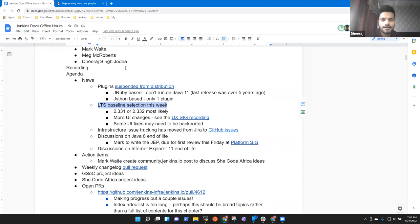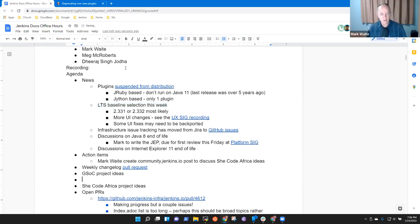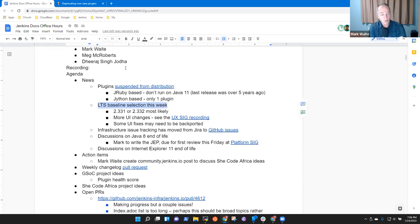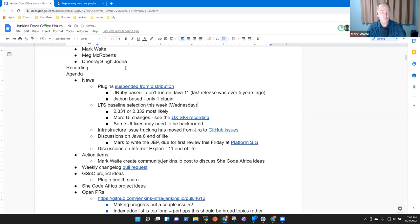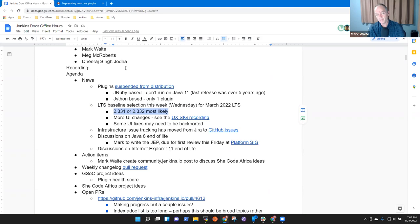All right. Next topic. LTS baseline selection is this week. What that means is Wednesday, the project will choose the next baseline for the March 2022 LTS. And it looks to me like 3.31 that was released last Friday or 3.32 due to release tomorrow are the most likely candidates. Significant UI changes. Be sure you watch the UX SIG recording. It's a thing of beauty to watch Jan Farczyk demonstrate the new user interface changes. It's a great discussion to have.